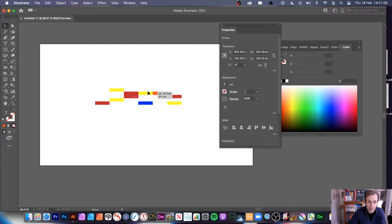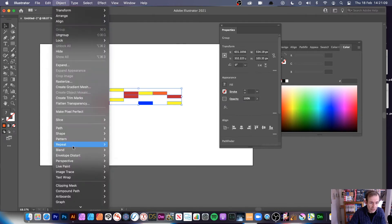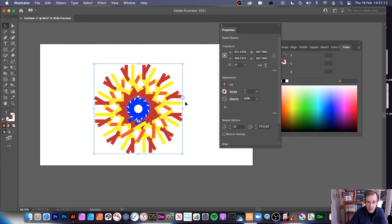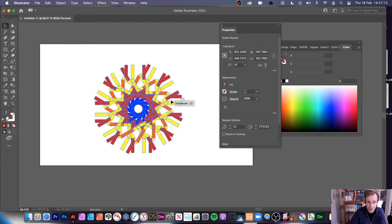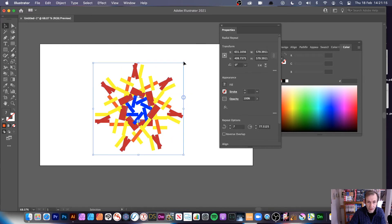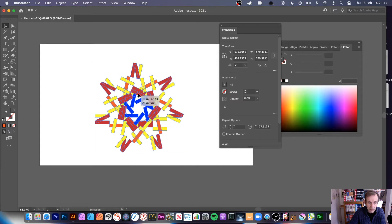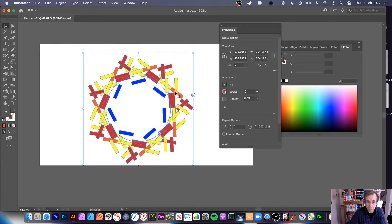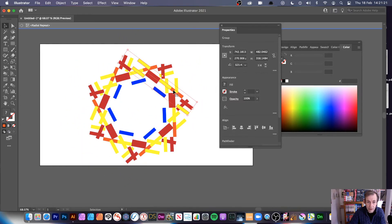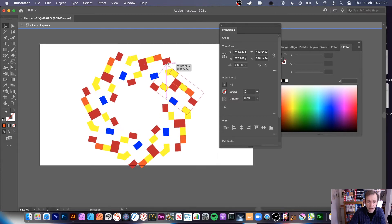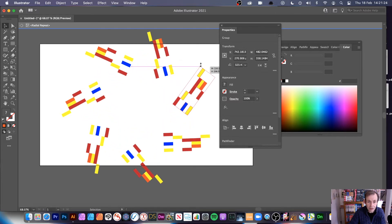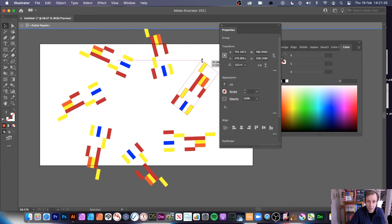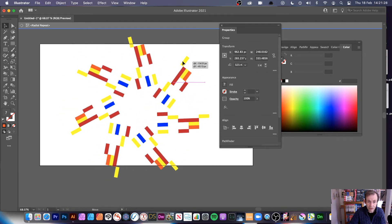So you've got that grid, and then what you can do is go to Object, Repeat, and Radial. You can obviously reduce that down, have it a bit further out. And again, you can always double-click and change the design, creating some very abstract, colourful designs using this grid.